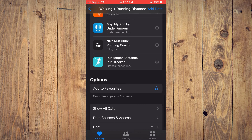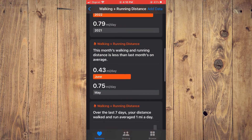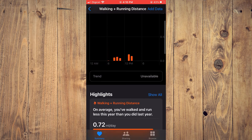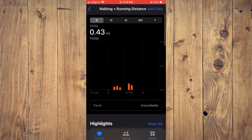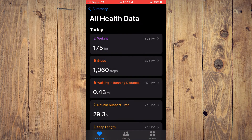And that's it — that will change it from kilometers to miles, as you can see right there. Hope you found this video helpful and informative. If you did, be sure to hit the like button and subscribe, and thank you for watching.